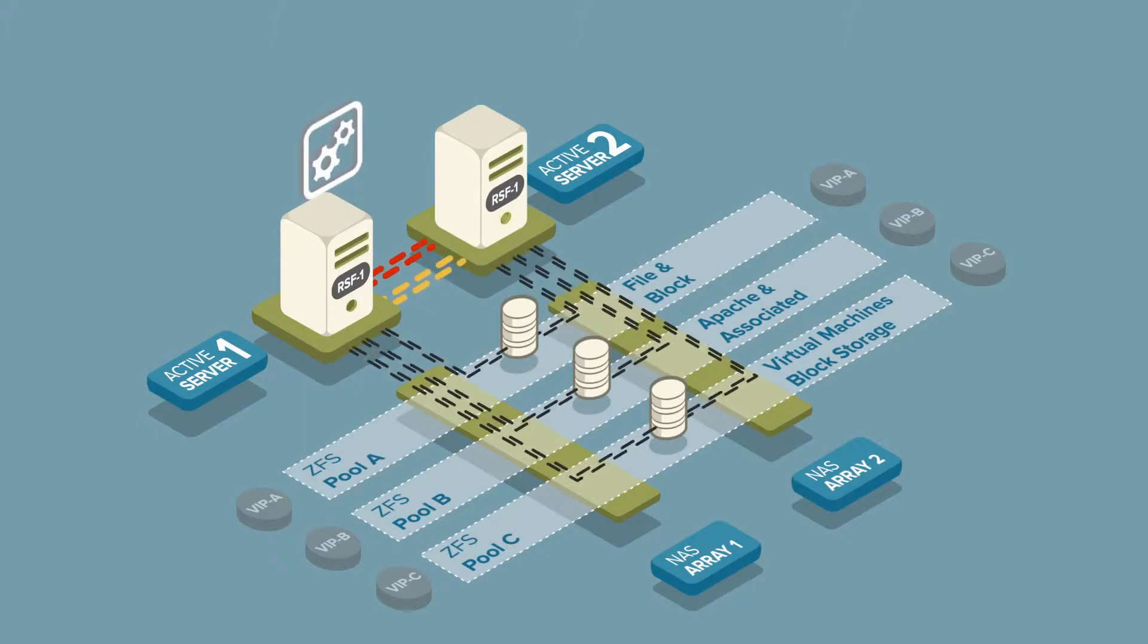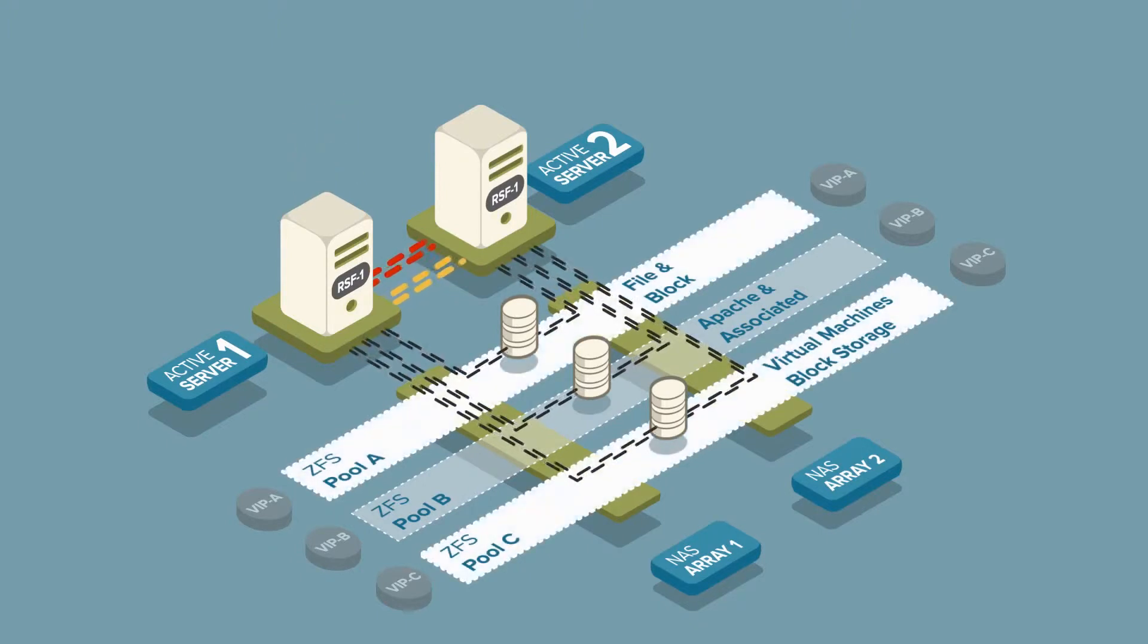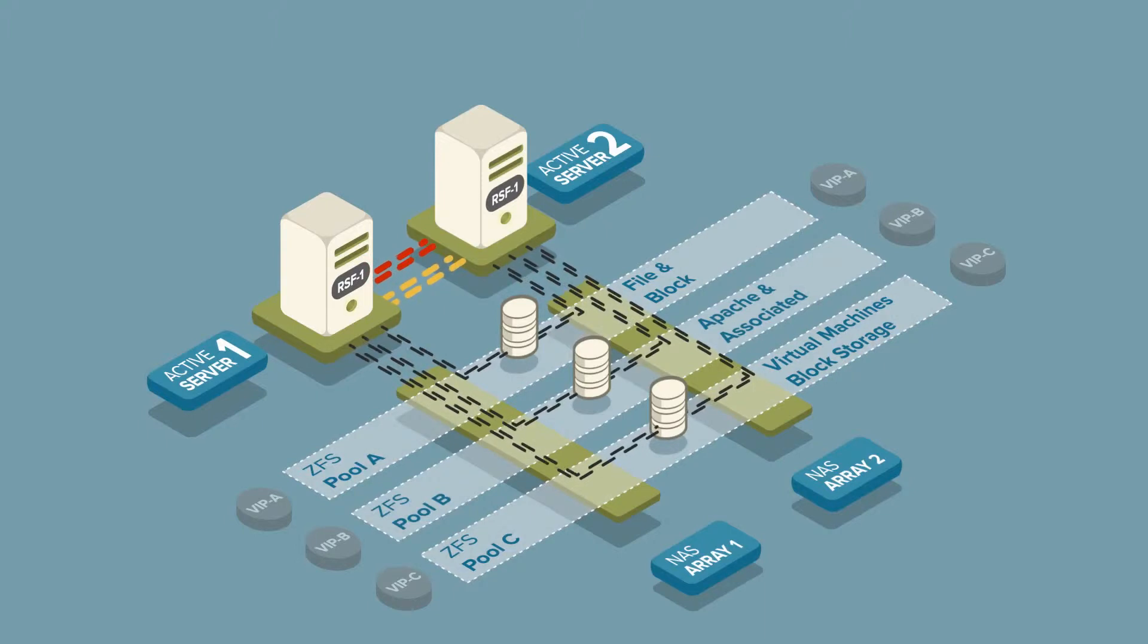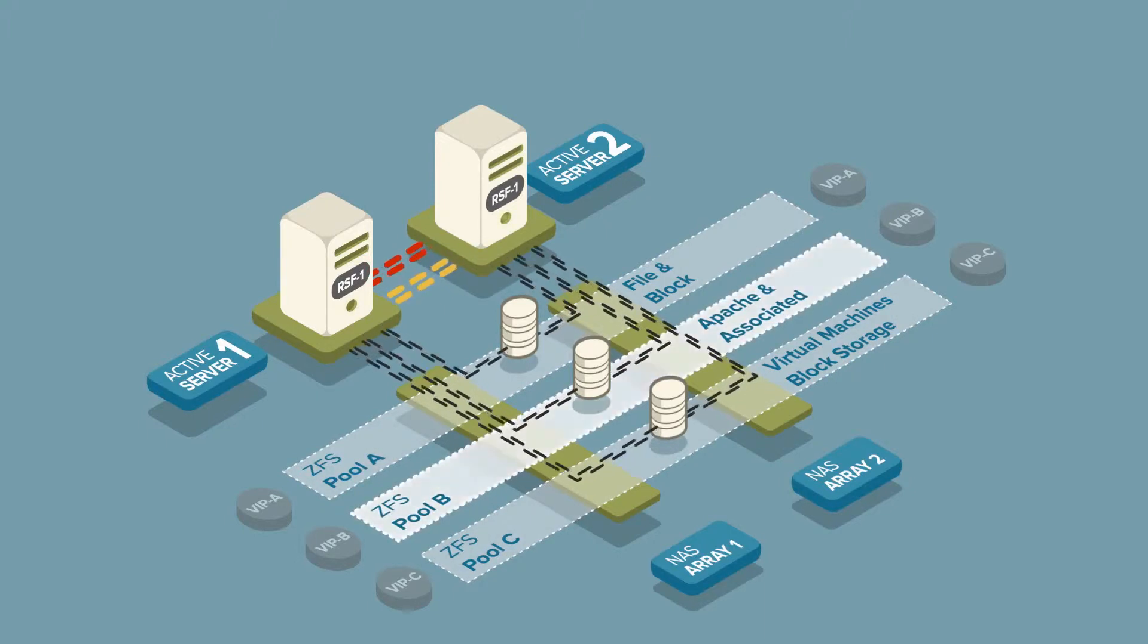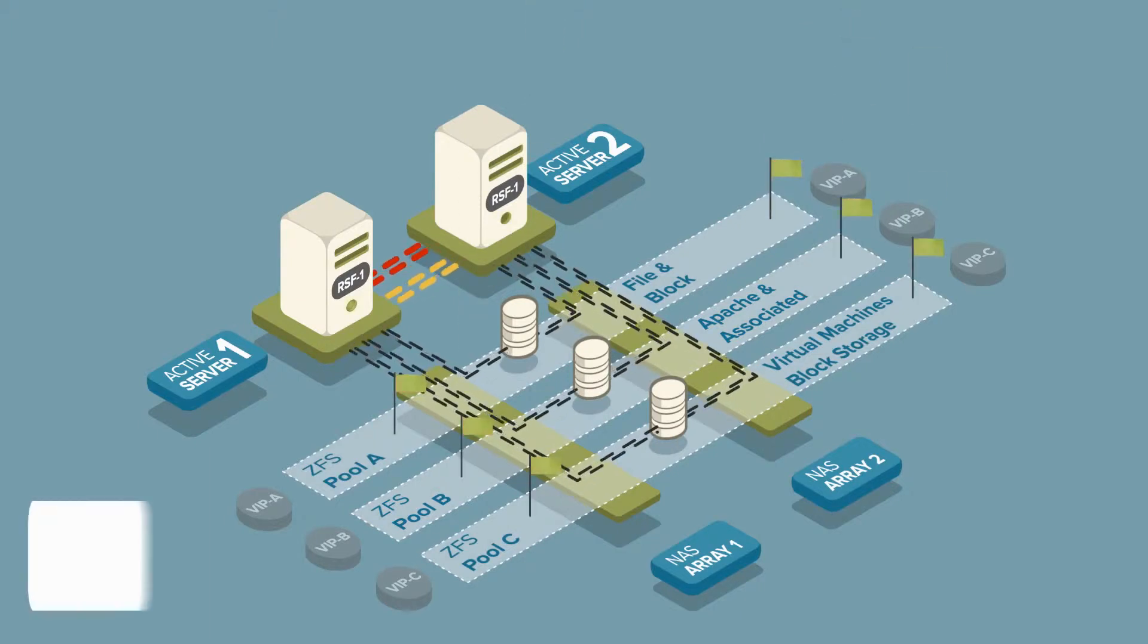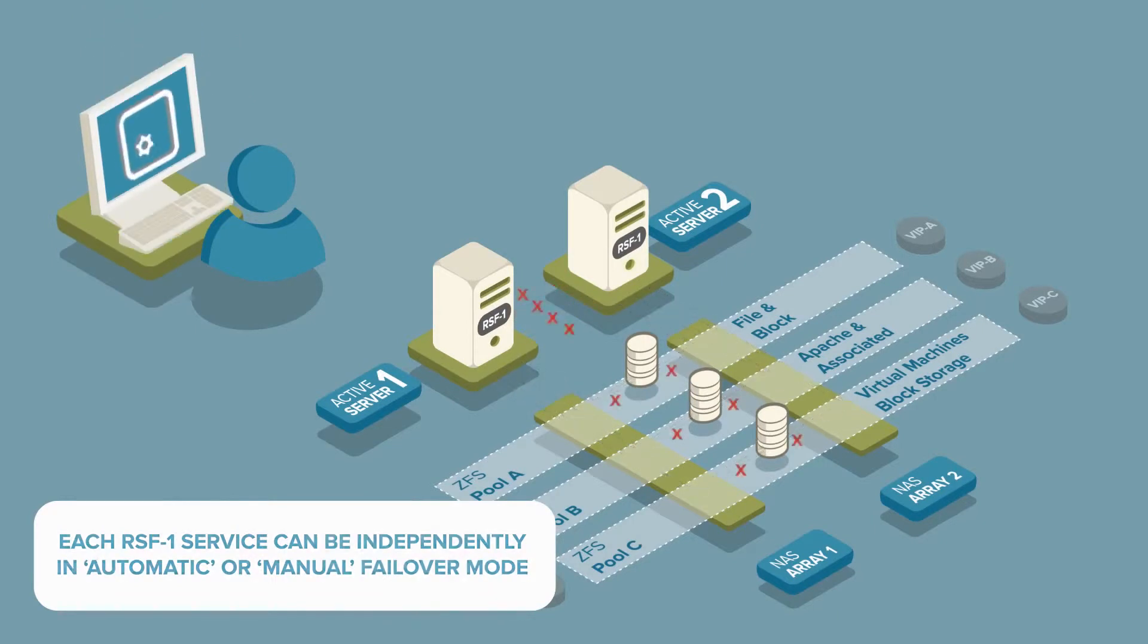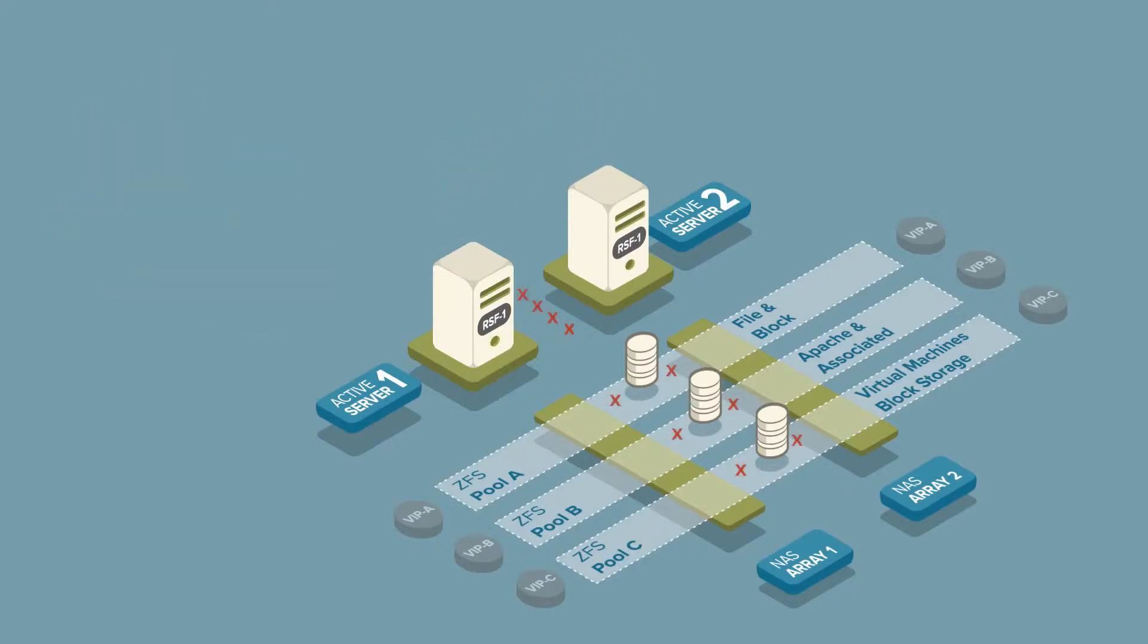We'll configure server 1 to primarily run and provide file and block access to pool A and pool C. And server 2 will primarily run pool B and Apache. Each RSF1 service can be in automatic or manual failover mode. RSF1 configuration is performed on one node and then automatically distributed to all other nodes in the cluster.